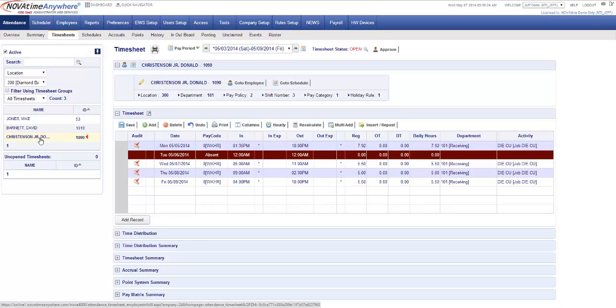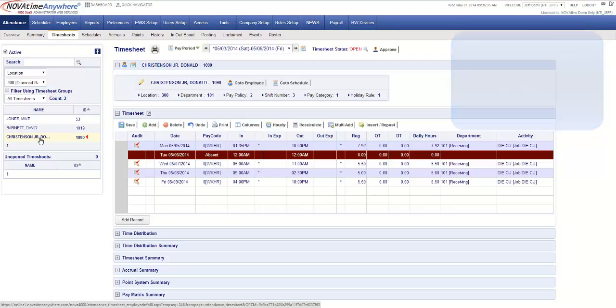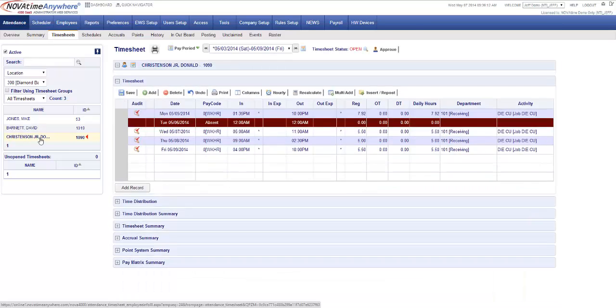To recap, if you want NovaTime to track exceptions such as tardies, leaving early, or absences you need to select permanent scheduled start and end times. If the start and end times are random or you do not wish to track these exceptions choose a flexible shift.